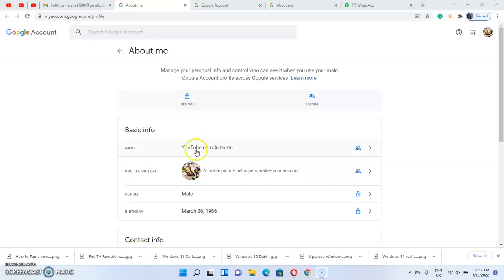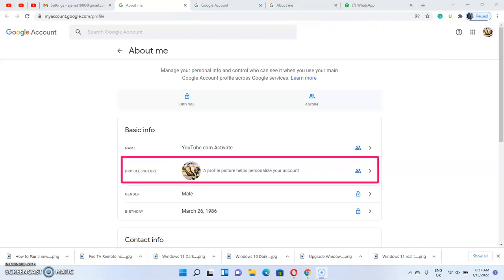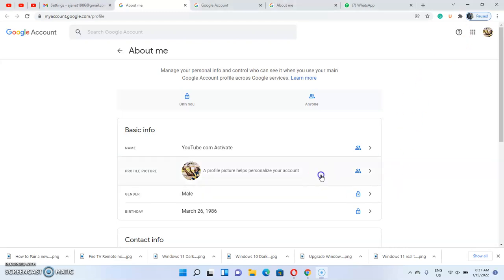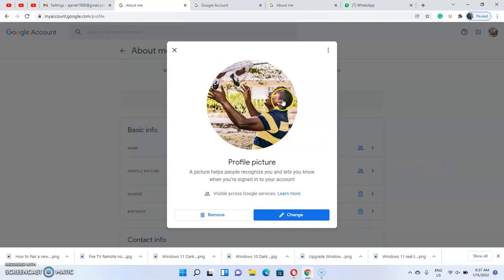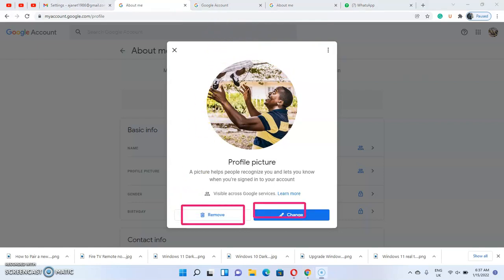To change this profile picture, click on it — that is the profile picture that helps personalize your account. Once you click on the profile picture, a pop-up will appear. On the pop-up you can either remove the profile picture or change the profile picture.